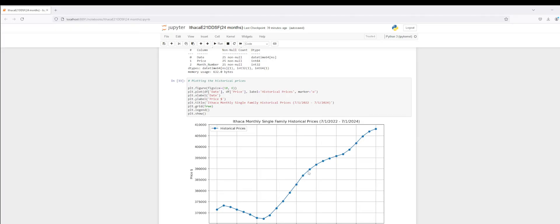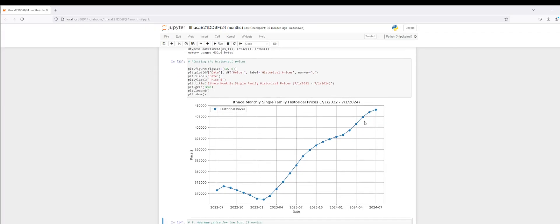Wow, this is incredible — it just keeps increasing. So as we can see over the last 24 months, just visually looking at housing prices, there seems to be a pattern of increase after this initial decrease, in which housing prices in Ithaca, New York for a single family over the last 24 months have just increased.